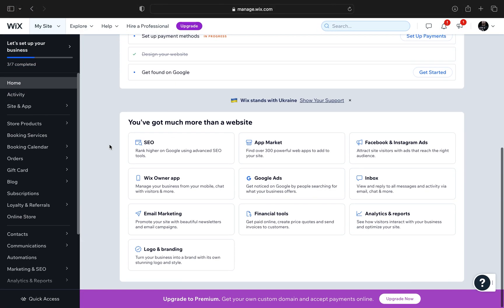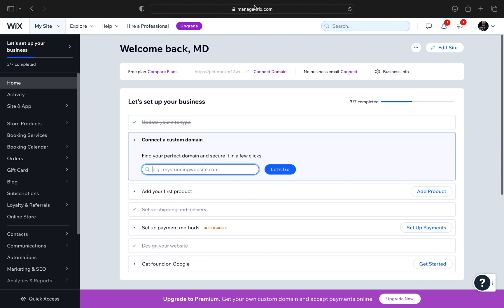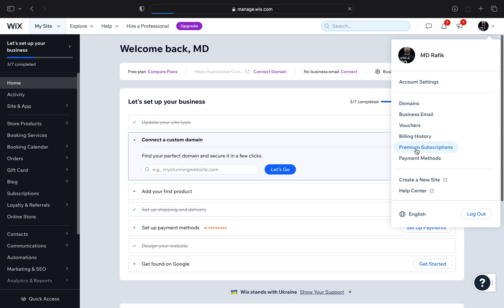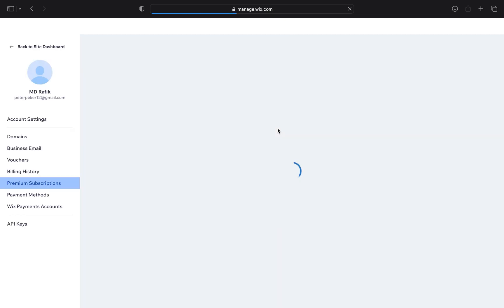First of all, open up manage.wix.com. Now click on your account profile from the top right corner. From here, tap on Premium Subscriptions.